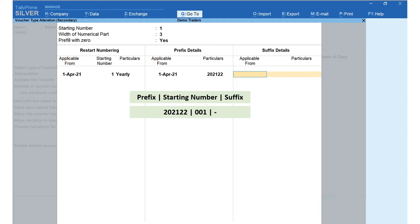The starting number is 001 because the width has been set as 3 and Pre-fill with Zero is set to Yes. If you set the width as 2 and Pre-fill with Zero as Yes, then instead of 001 the starting number would be 01. No suffix has been included, so the first invoice number that would be automatically generated in this case is 2021-22/001.